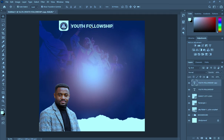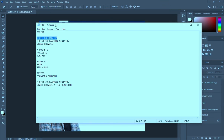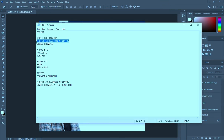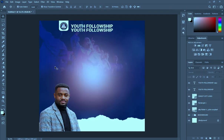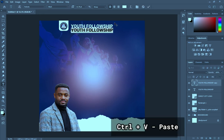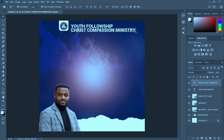Duplicate it. Then I'm going to copy my text — Ctrl+C to copy — then come back to Photoshop, align the text, then Ctrl+V to paste. Now I'm going to reduce the size.